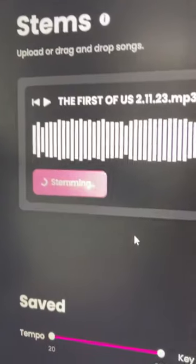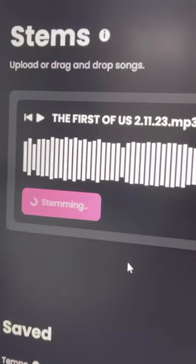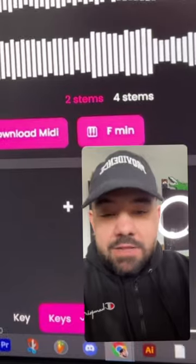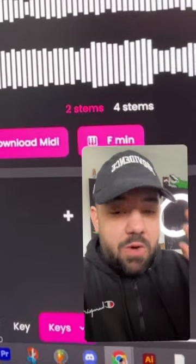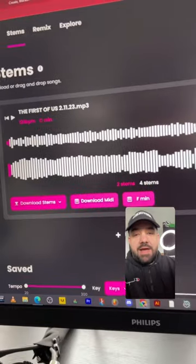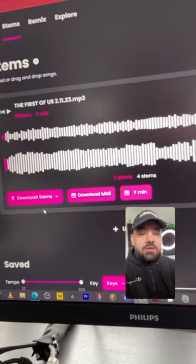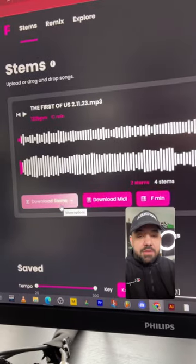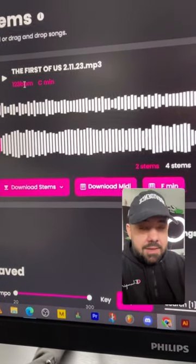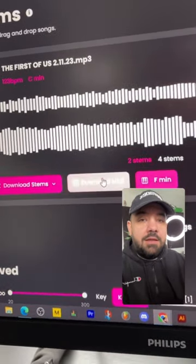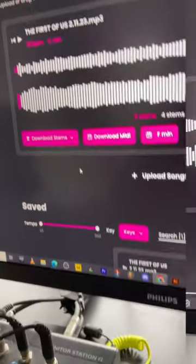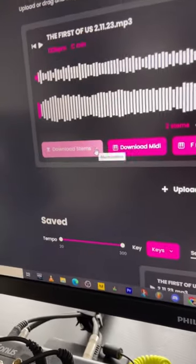Now it's in the process of stemming the whole song out for you. What makes Fader stand out is the quality — it's a top-notch website for pulling stems. Not only do you get the stems, it also detects the key and the tempo automatically, gives you an option to download MIDI, and it tells you the chords.